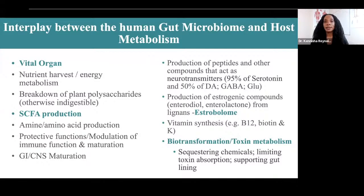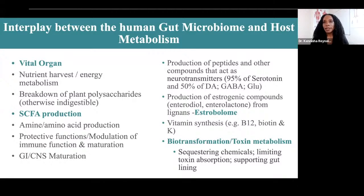Other systems that require the gut microbiome include the gastrointestinal system and the central nervous system. In order for these three systems — the immune system, the gastrointestinal system, and the nervous system — to develop, we require a very diverse, eubiotic microbiotic flora.